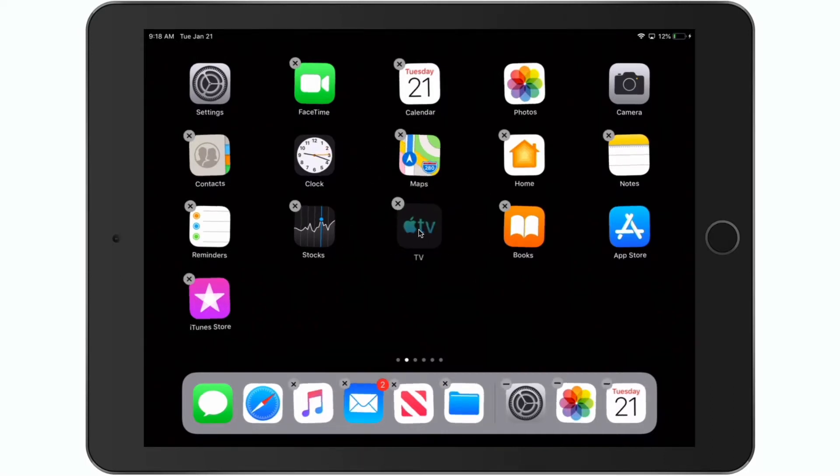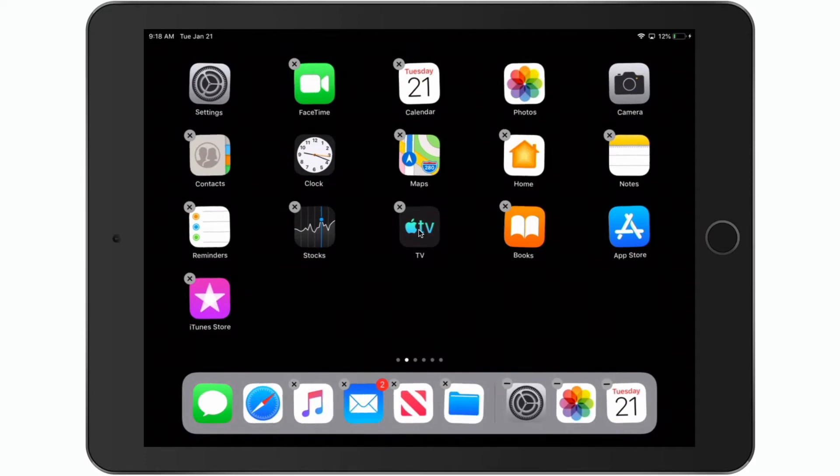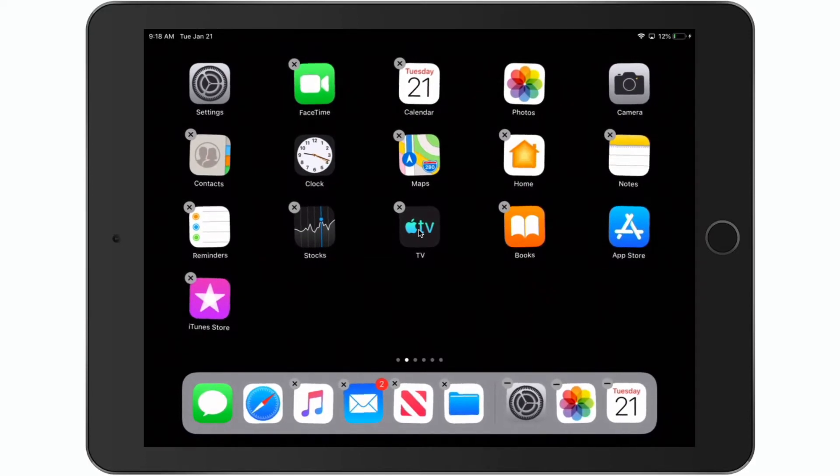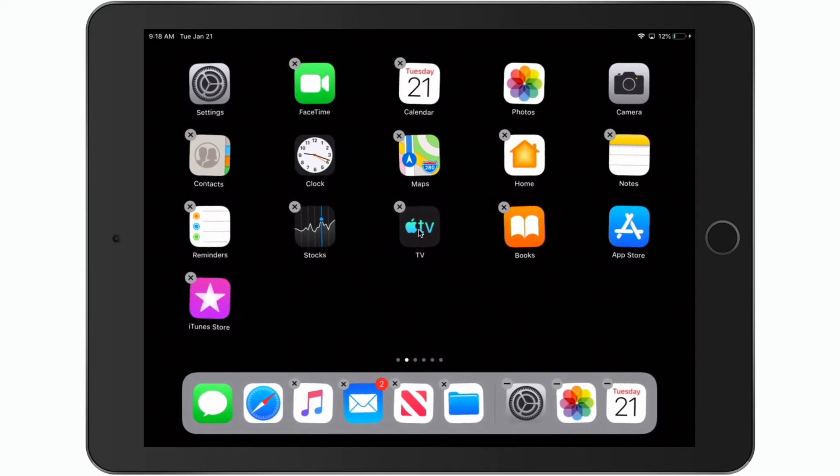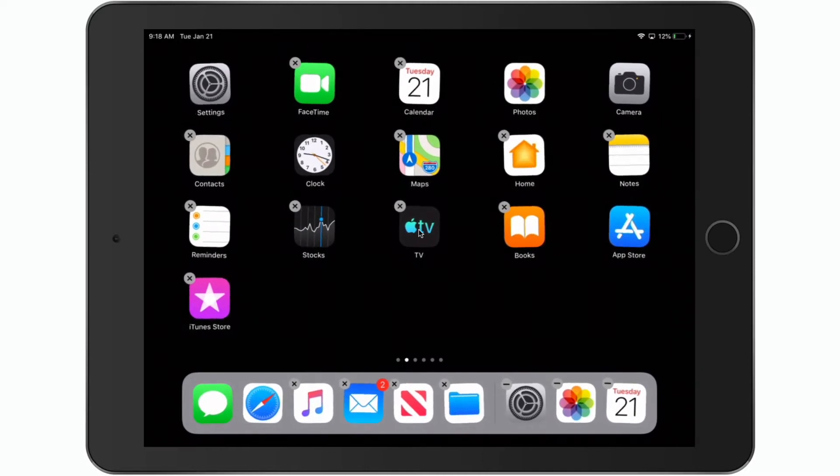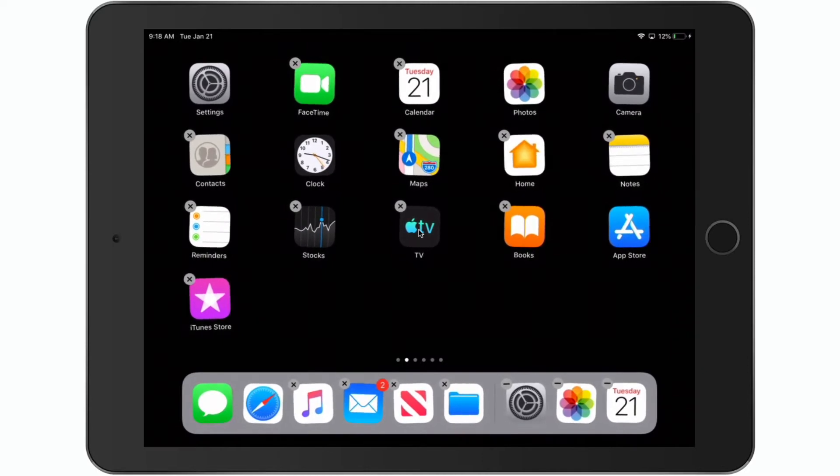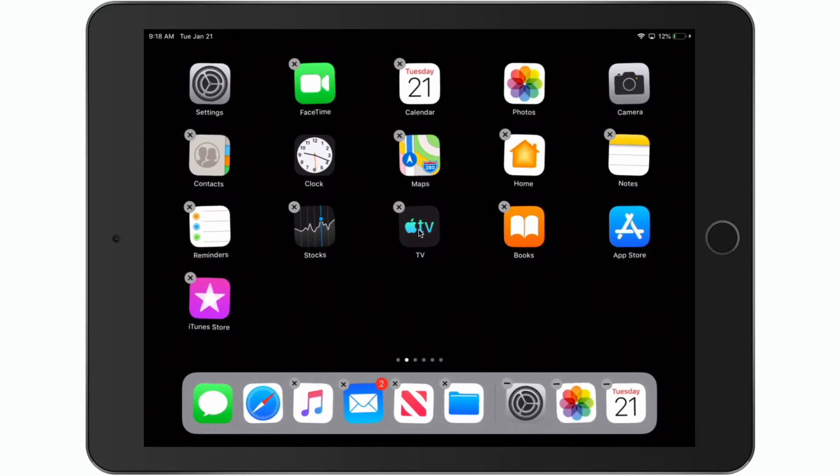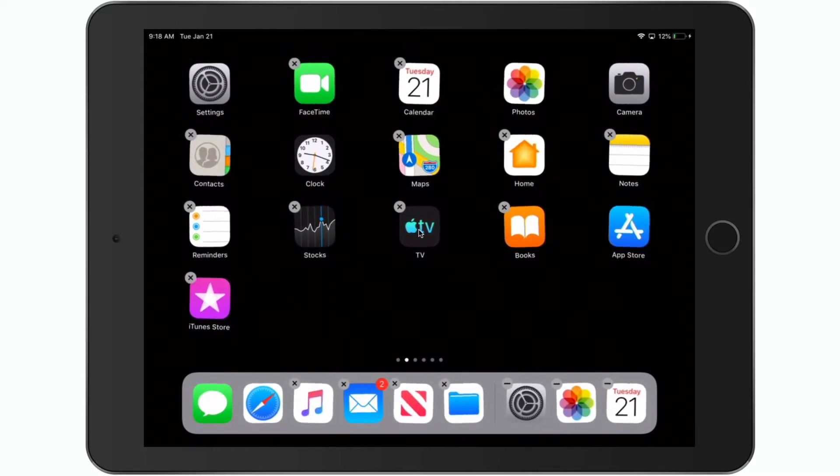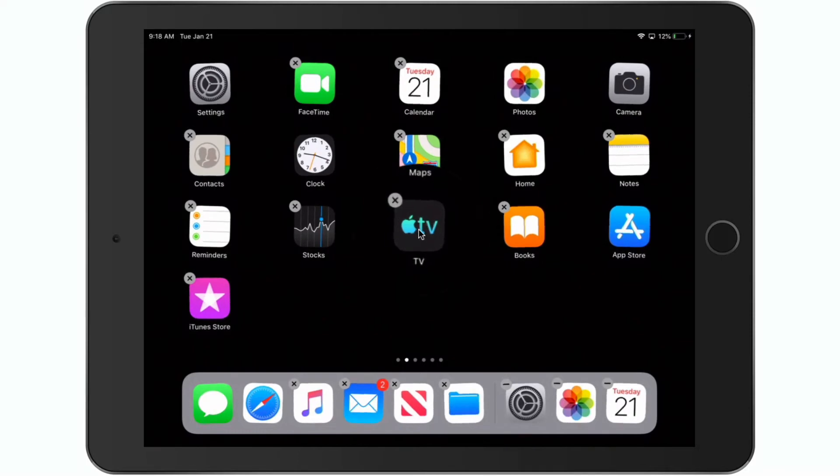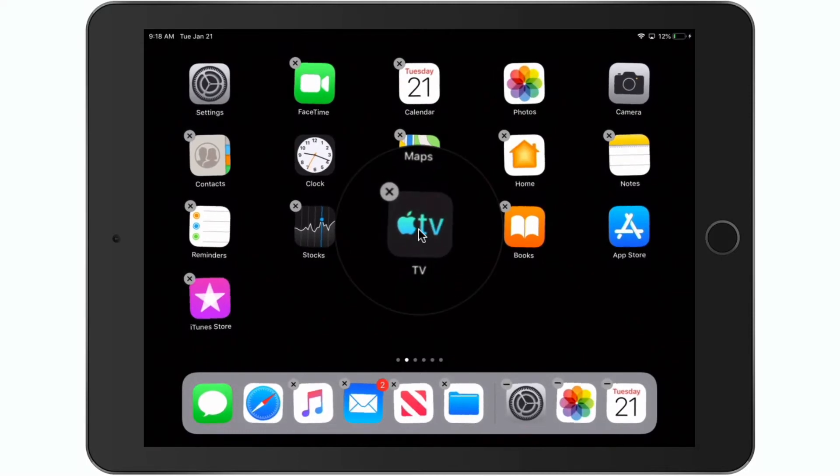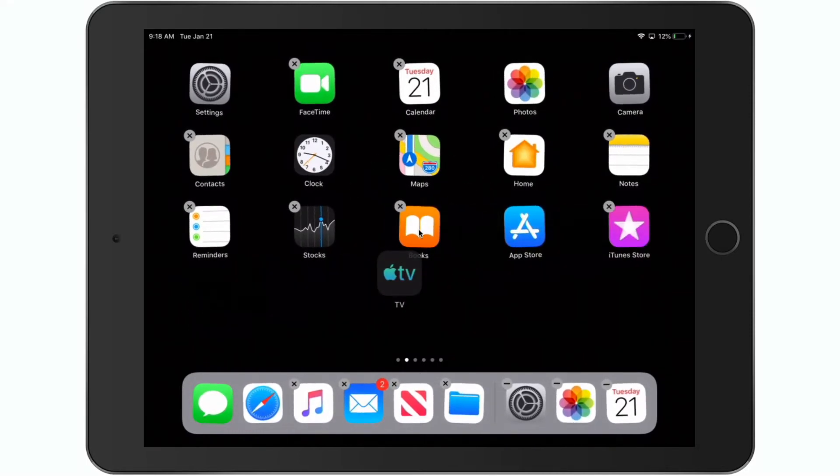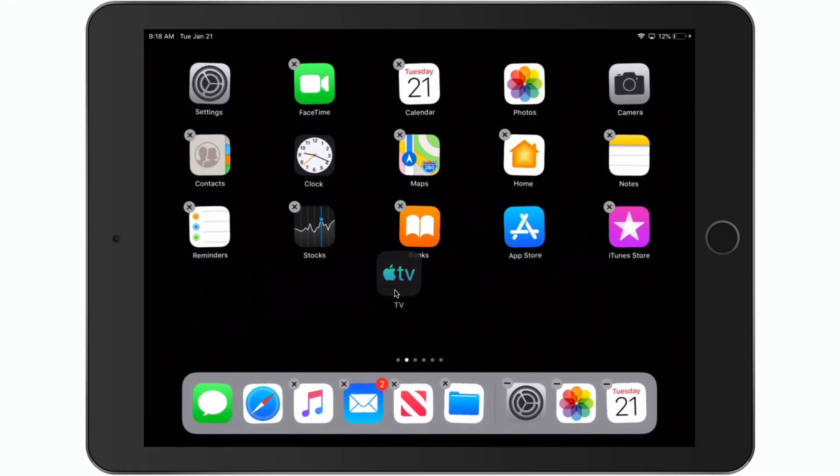You're going to see they start jiggling. Now I can just drag any one of these apps around to move it. But what I want to do is move multiple apps. In order to move multiple apps, what we first need to do is move one app. We drag it outside of where it is. So I'm going to go with the TV app again. I just drag it out a little bit. I do not let go. I'm hanging on to it here.